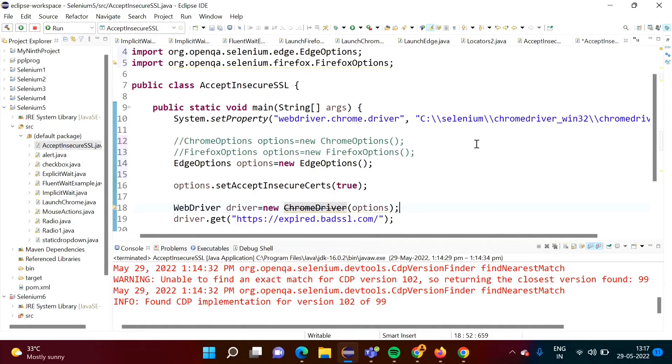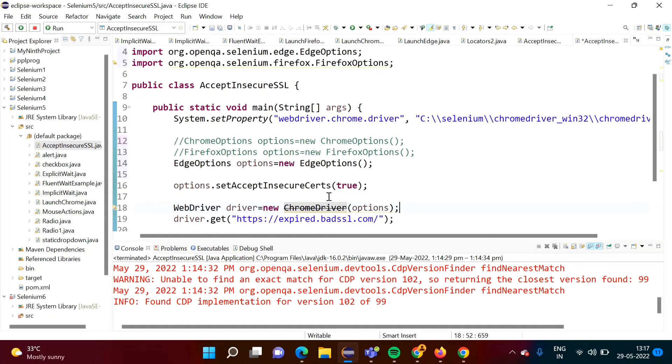In one of our previous video we have seen how to launch Firefox and Edge browser. So accordingly we have to change this key-value pair and accordingly here we have to use our class. Otherwise everything will be same.